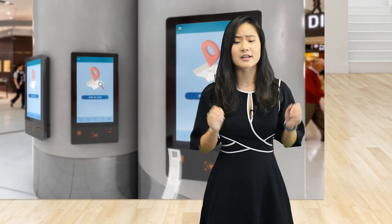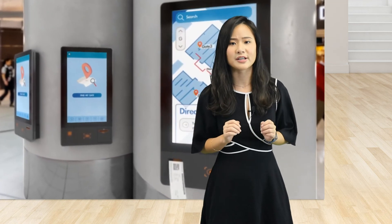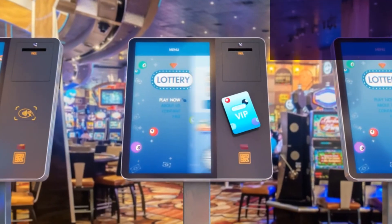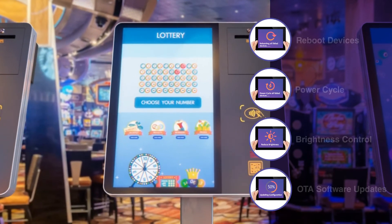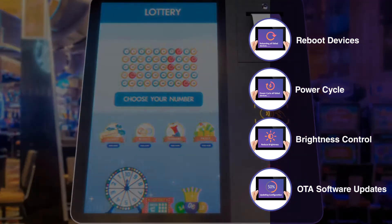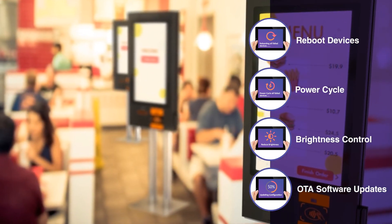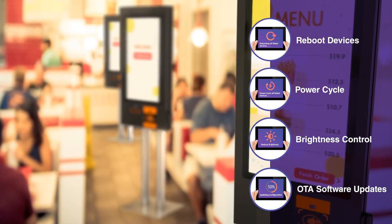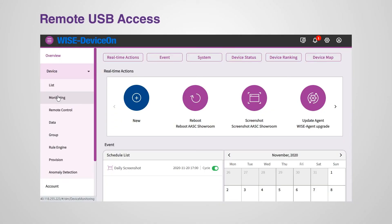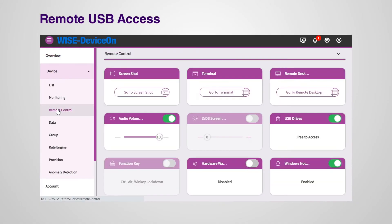Imagine you own hundreds of kiosks across the country. You can update all your equipment from one central control — reboot, power cycle, reduce brightness, and perform software updates all at the same time. Need to lock up a USB port remotely? Not an issue with DeviceOn.